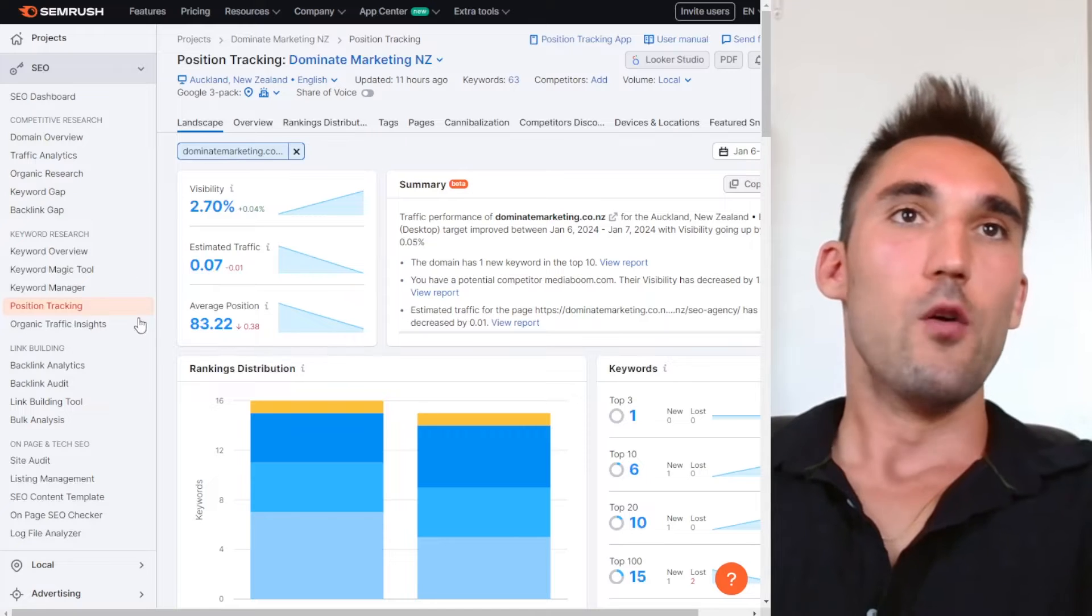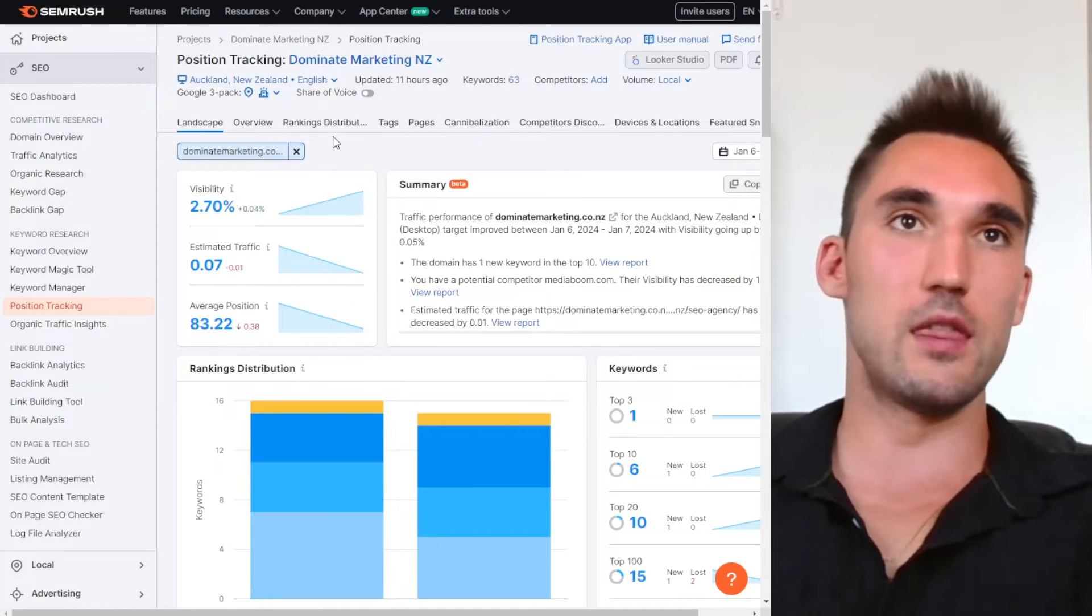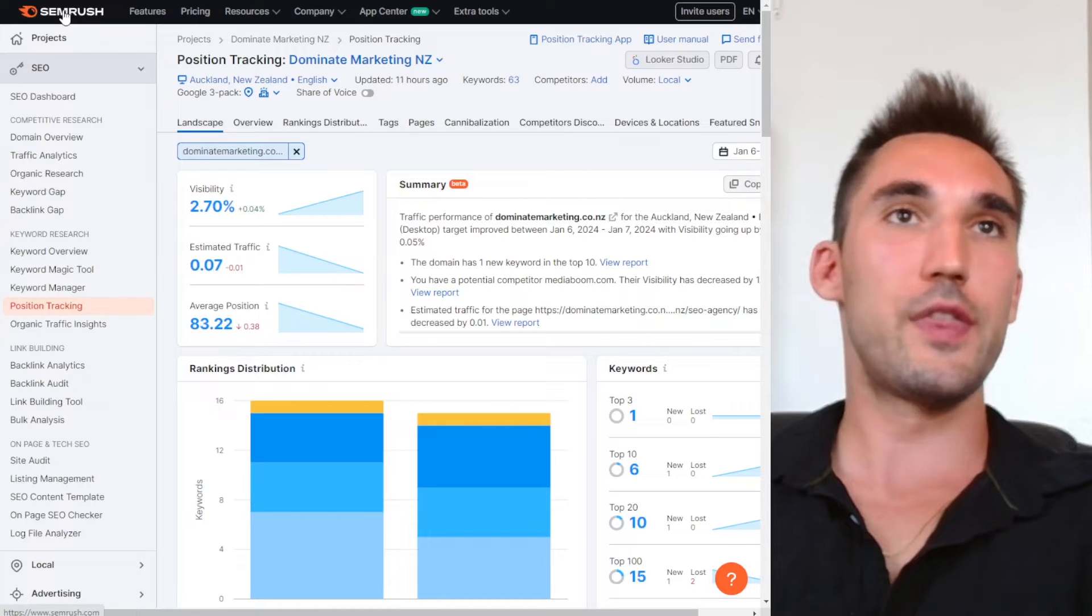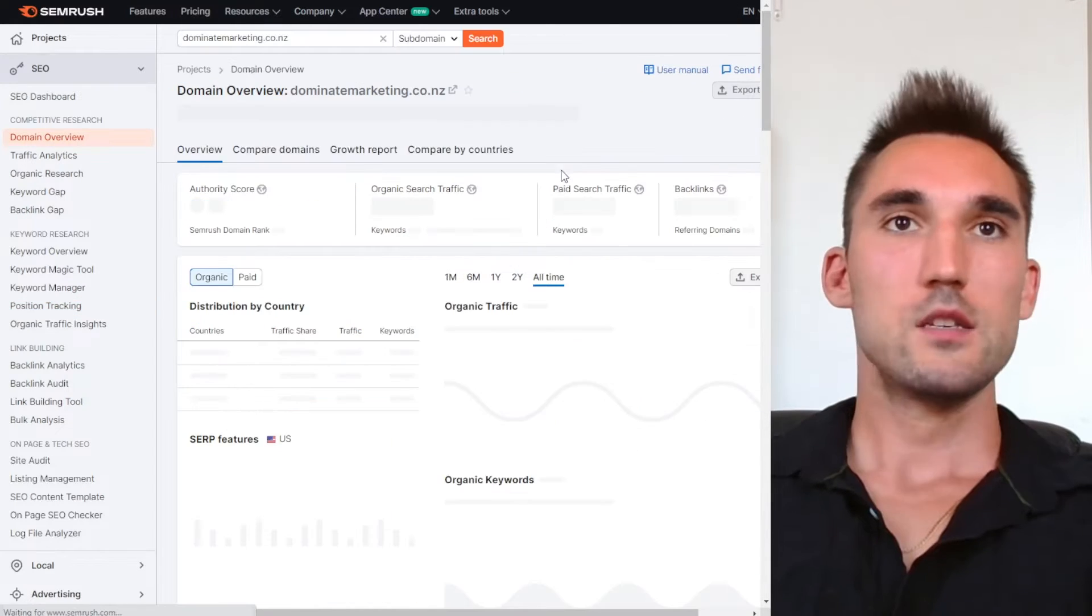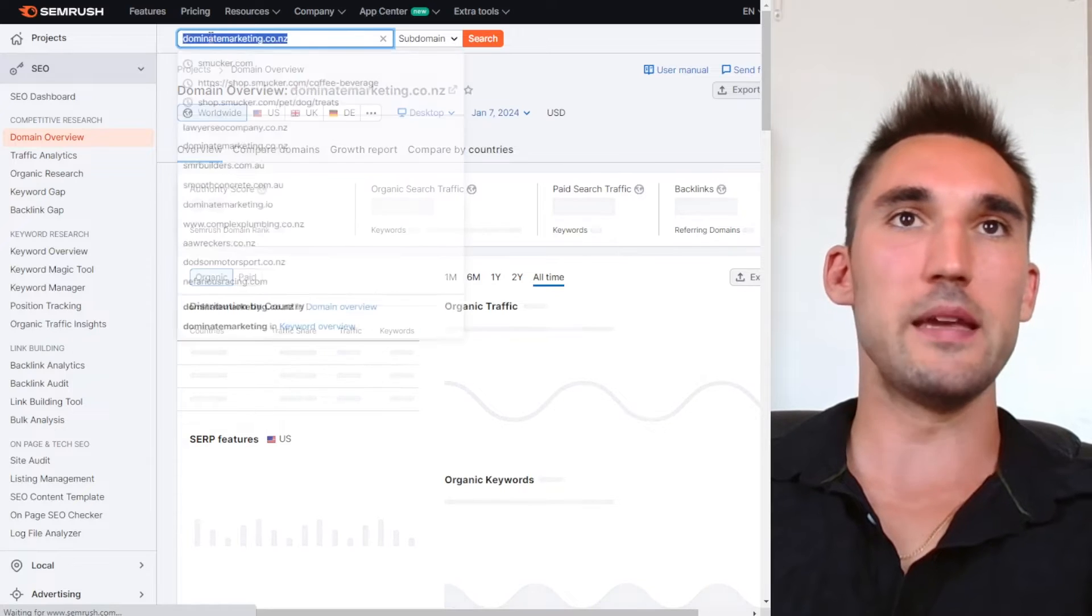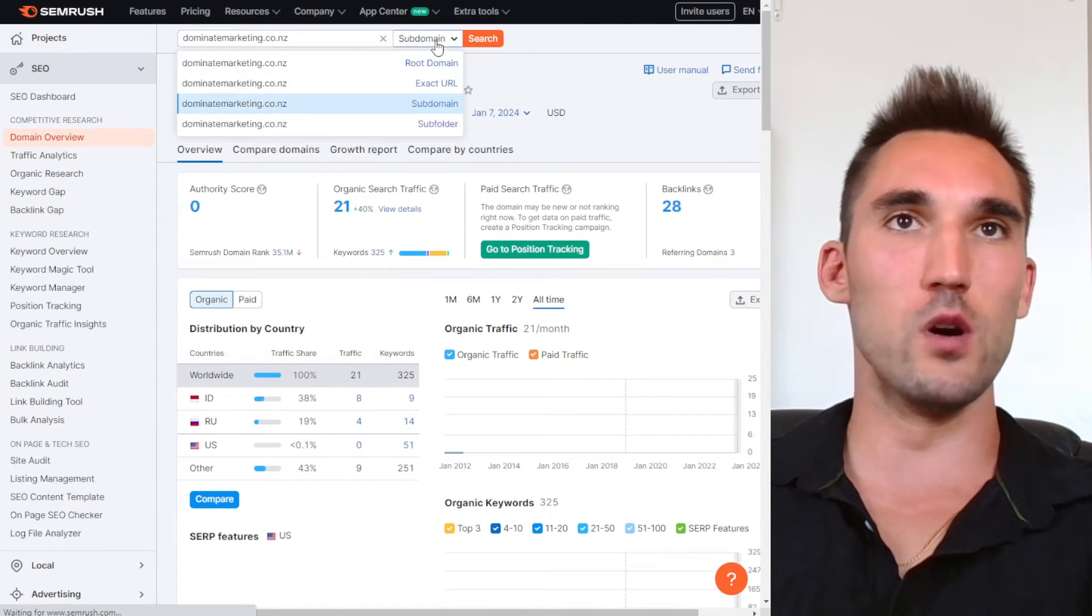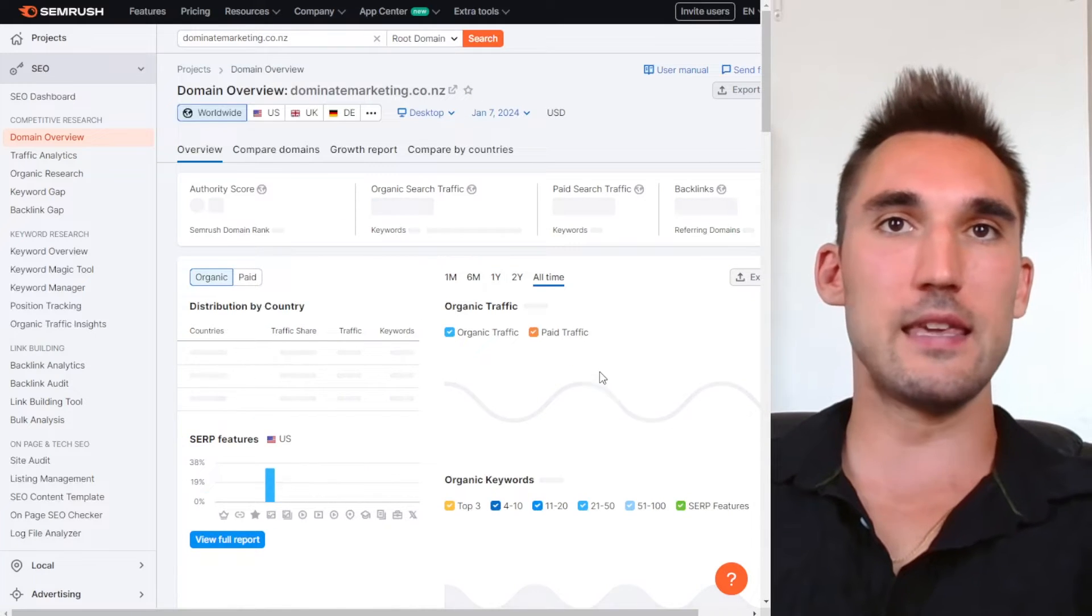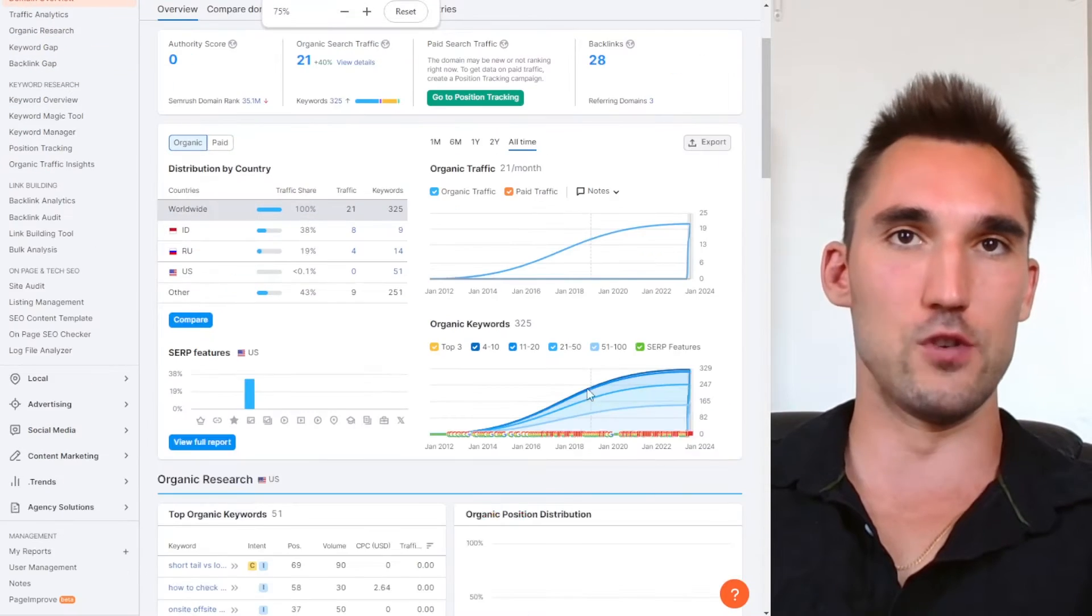Now, how this works is once you're in SEMrush, you can actually set it to track the positions of your website. Now, one thing with SEMrush is that it'll actually do this on its own. So if you put your website into the main search bar at the top, what it'll actually do is it will pull out the data that it has on your website and give you the keywords that it's found that it ranks for.